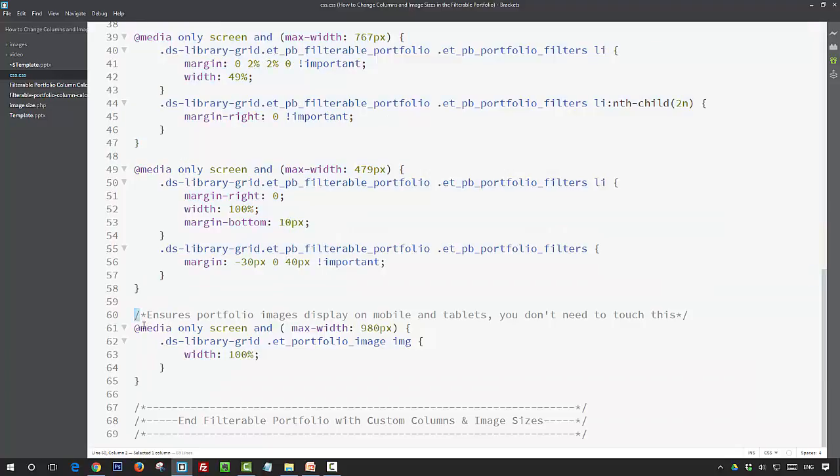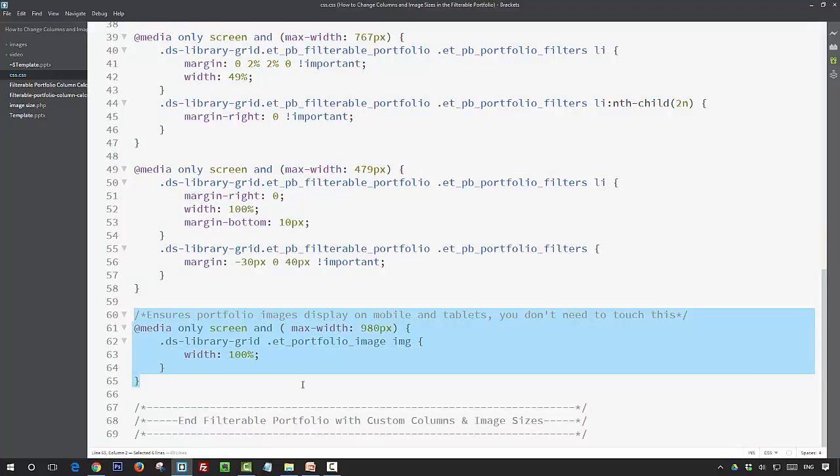And then finally we just have another media query that just ensures that the portfolio images display on mobiles and tablets, so you can leave that alone—you don't need to touch that.